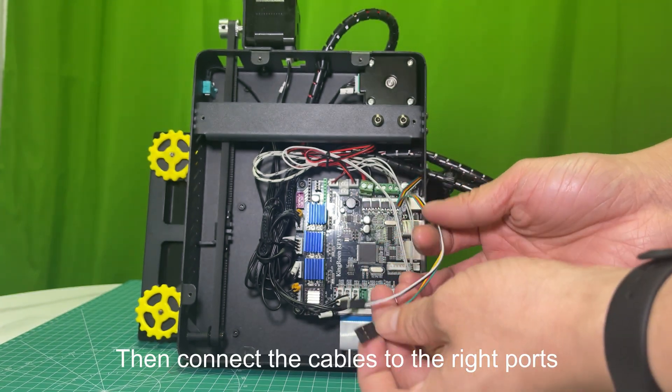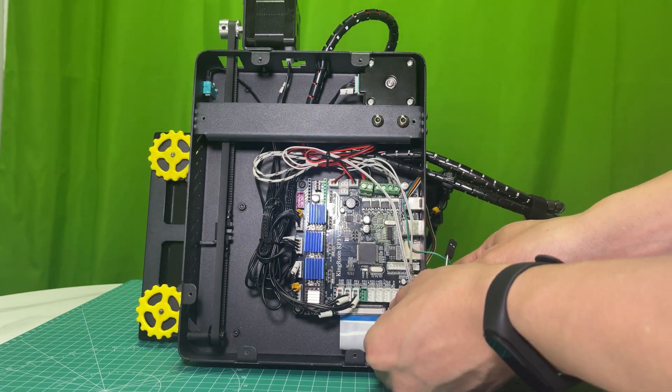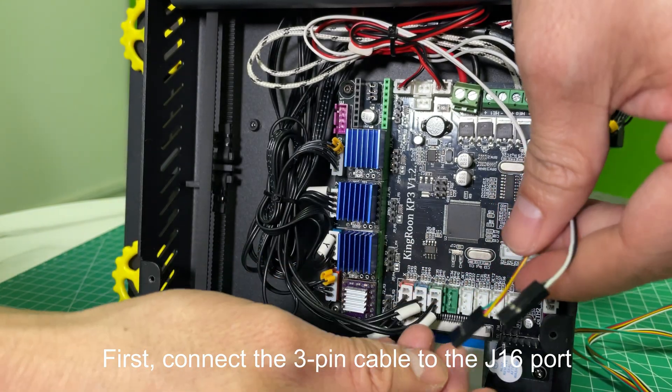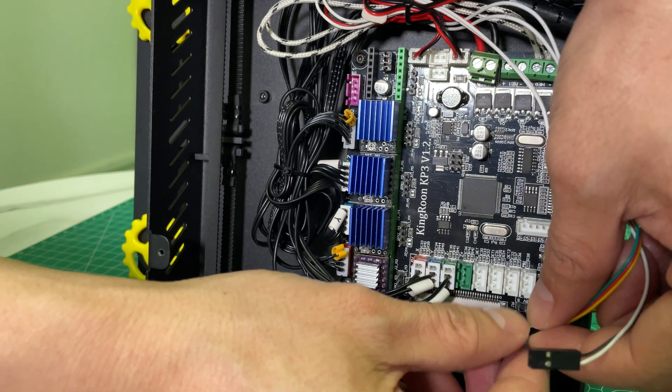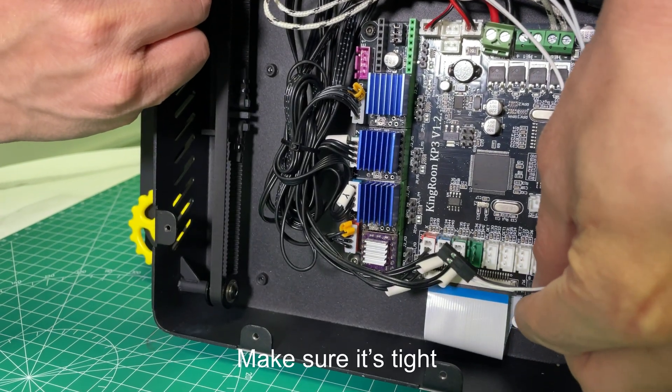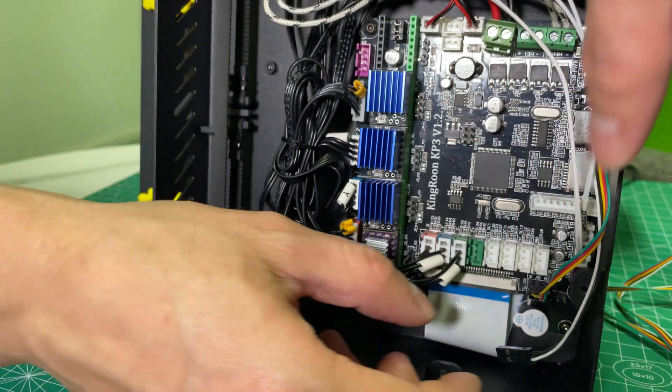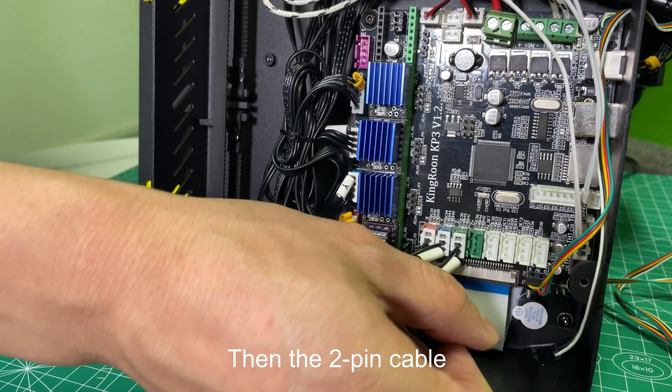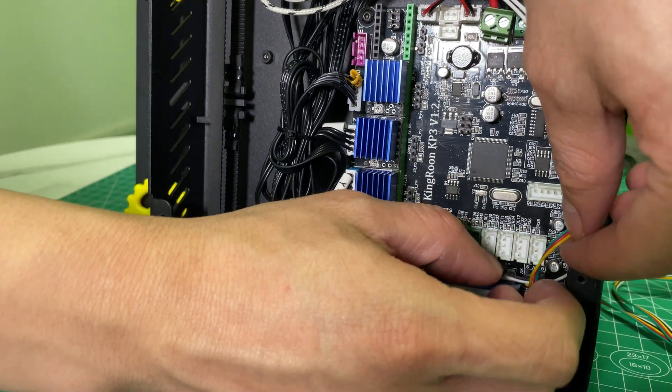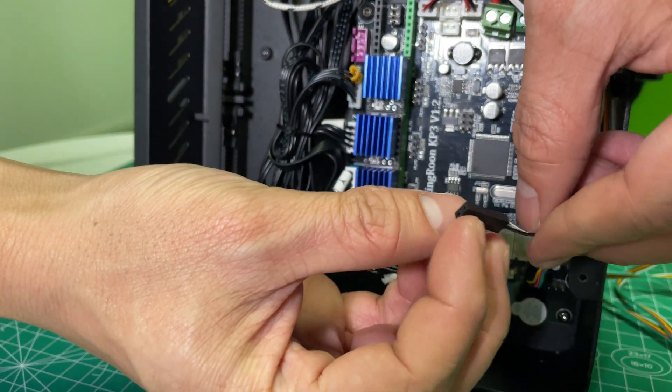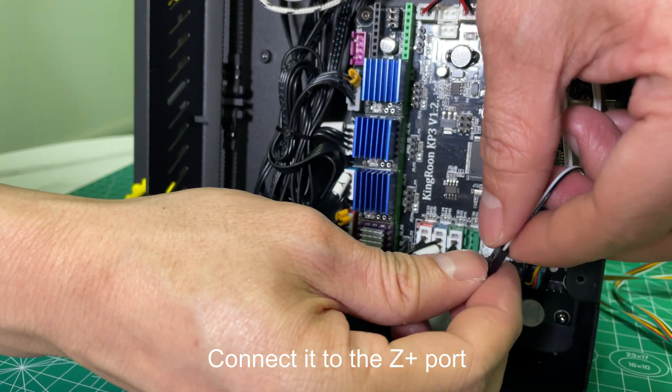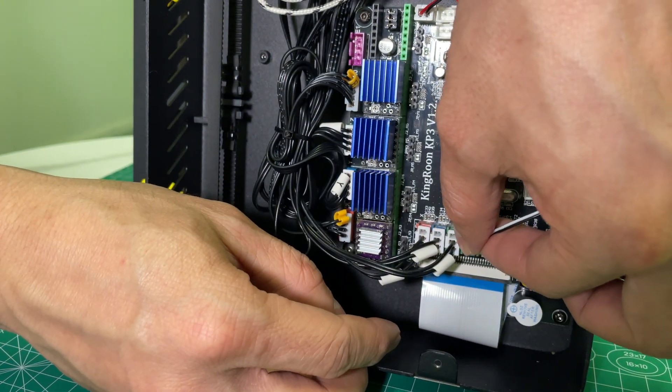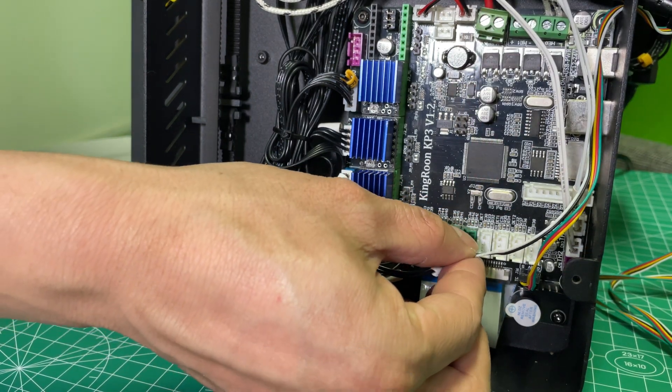Then connect the cables to the right ports. First, connect the 3-pin cable to the J16 port. Make sure it's tight. Then the 2-pin cable. Connect it to the Z-plus port. Make sure it's tight.